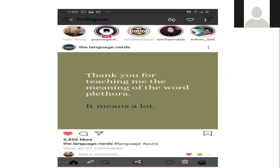Ini saya capture dari Instagram saya, dari akun The Language Nerds. Saya suka ngikutin Language Nerds karena dia itu benar-benar nerds banget. Di sini ada: 'Thank you for teaching me the meaning of the word plethora. It means a lot.' Ada yang mau menjelaskan fenomena linguistiknya atau mau menjelaskan maknanya dari kata-kata ini?